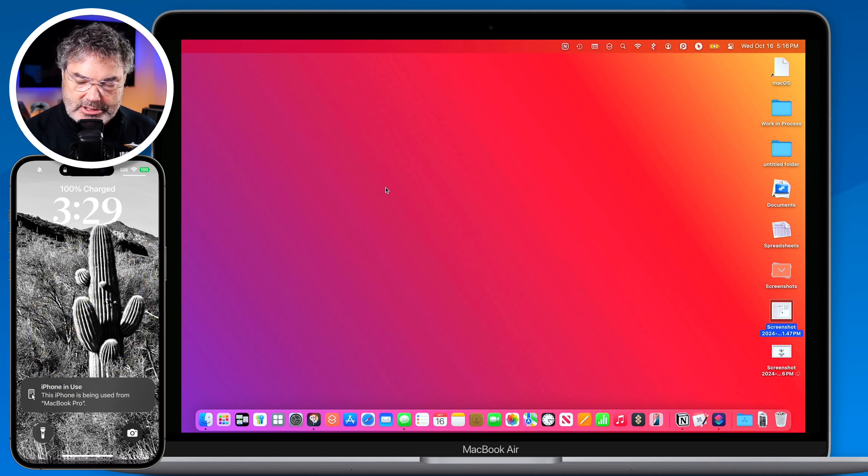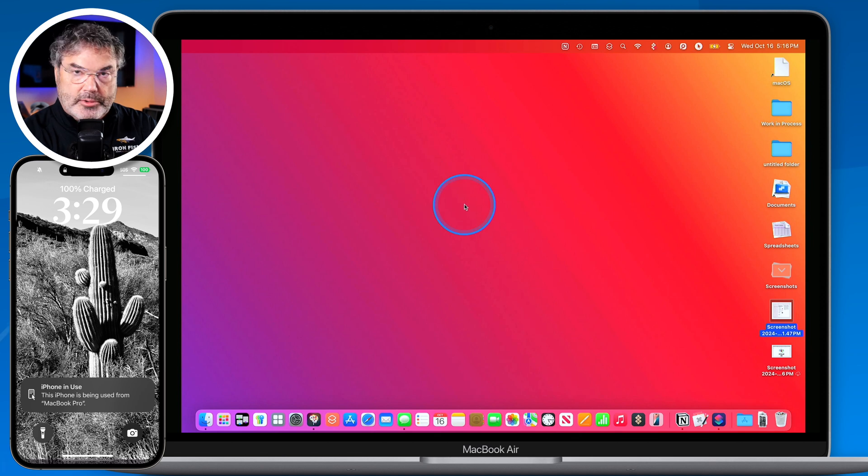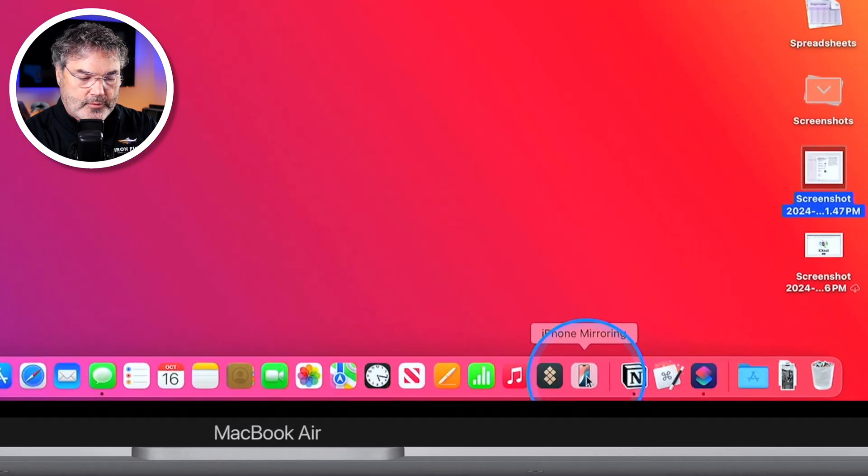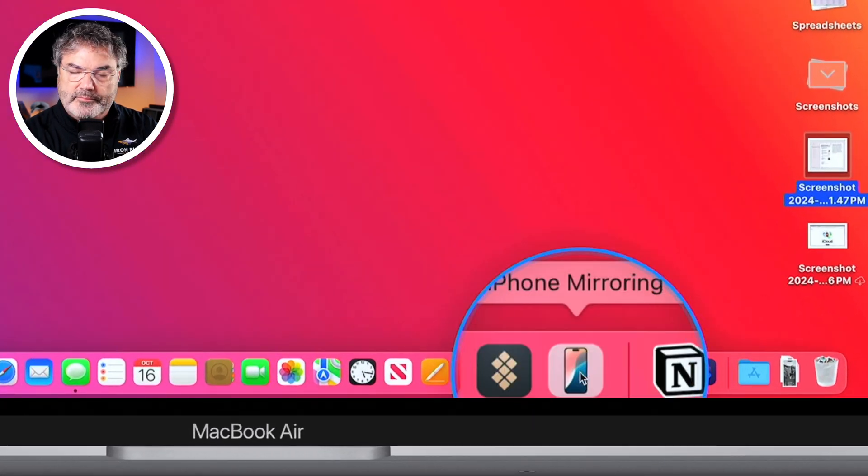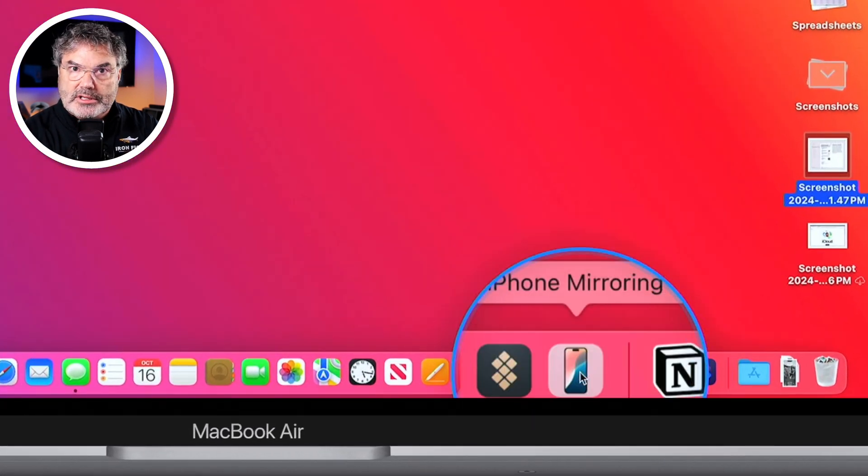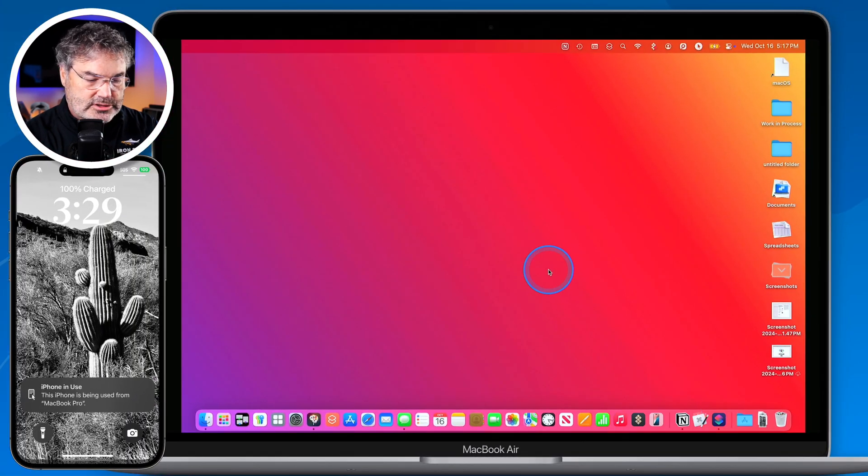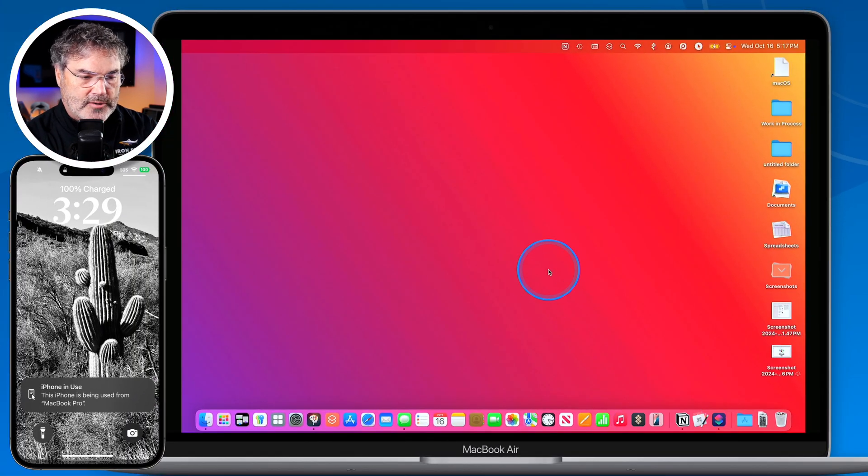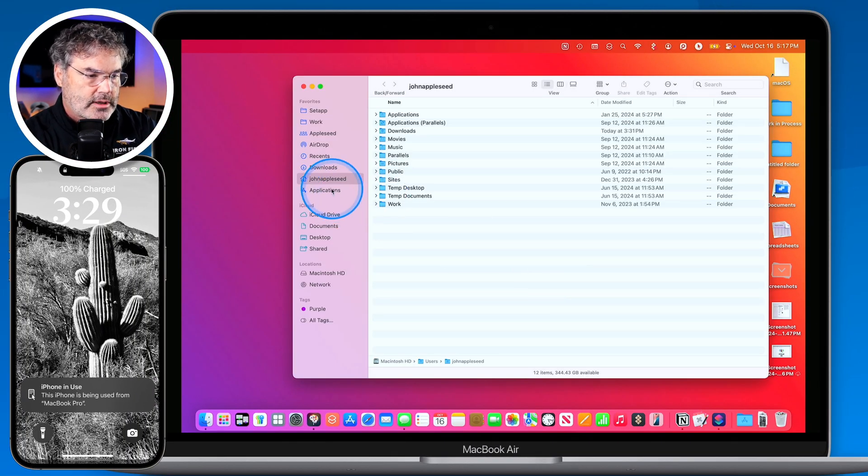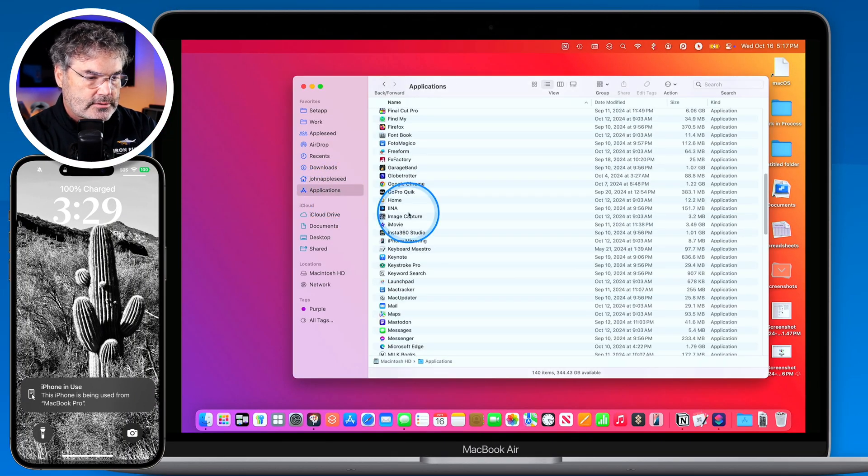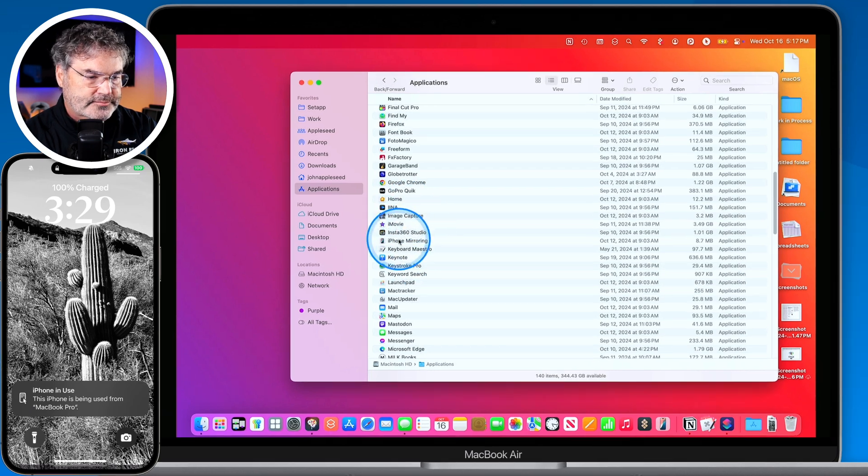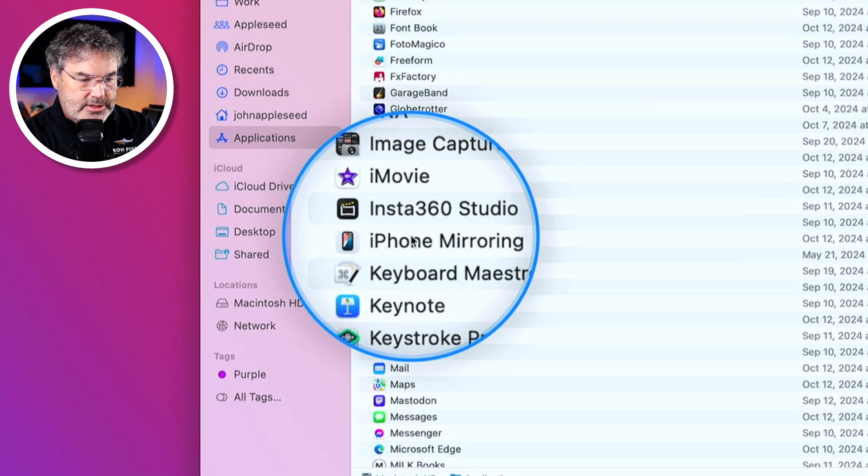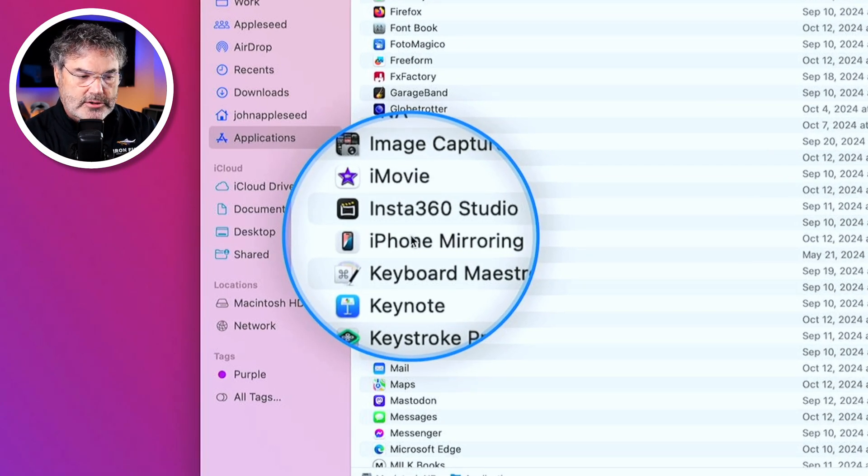Well basically you're going to see that we have a new app with macOS Sequoia called iPhone mirroring and this is in your applications folder. This is just a brand new app. So if I open up my applications folder you're going to see that I have iPhone mirroring here. So basically all we have to do is just open that up.